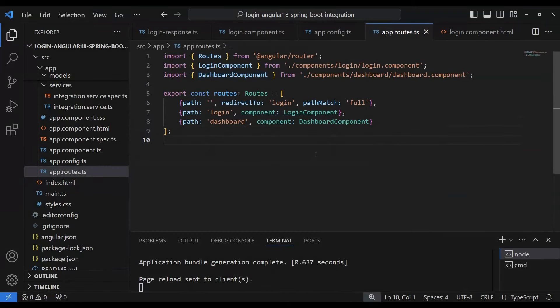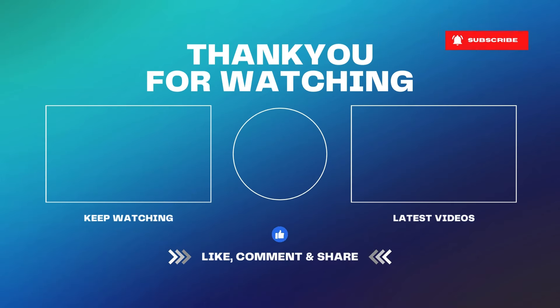After saving, the app reloads. If we enter dummy credentials and click login, it now redirects to the dashboard URL and the dashboard component is displayed. We've also received the response correctly. This covers the overall small part of how to create a login application using Angular 18 and integrate it with the back end. In the next part, I'll add token handling — receiving the JWT token from the back end and validating the username and password against the database. Thanks for your time, see you in the next video.